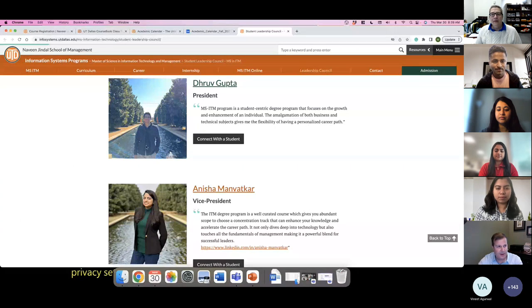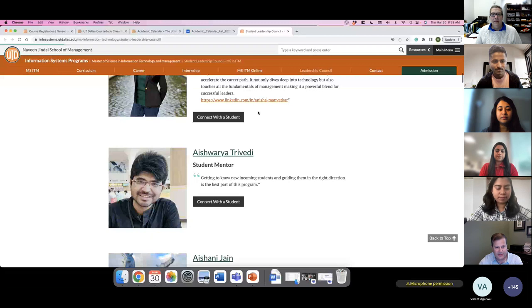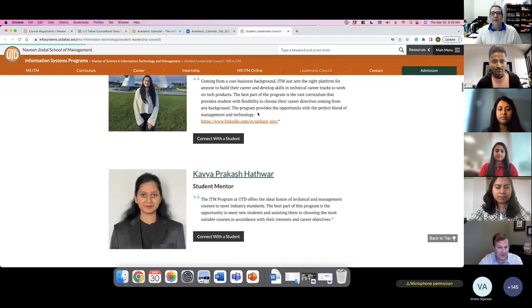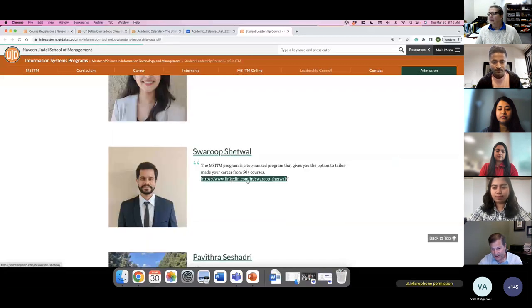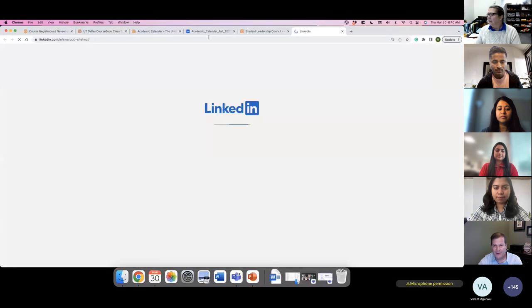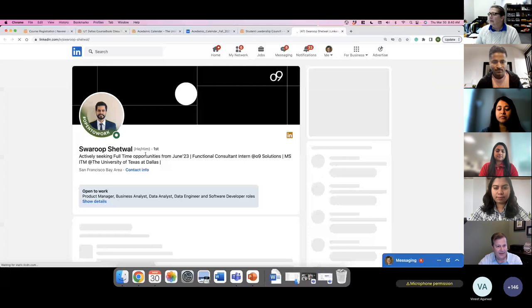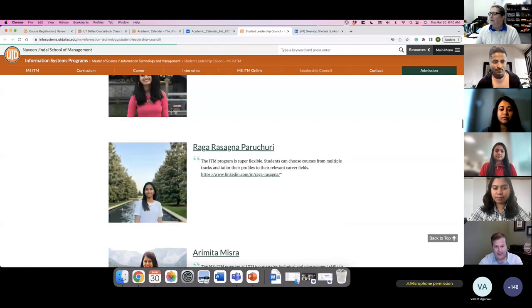Typing hashtag UTD MSITM in the LinkedIn search box will give you literally hundreds of profiles and posts from our students — you can see what they're up to, where they're working, and what they're doing. We also have an MSITM public webpage with a link for the Student Leadership Council, where you can view everyone on the council, read about them, why they decided to join the program, and connect with them through LinkedIn.